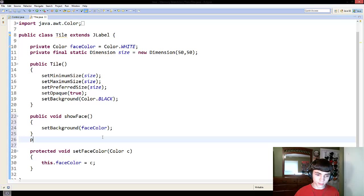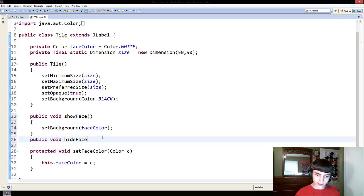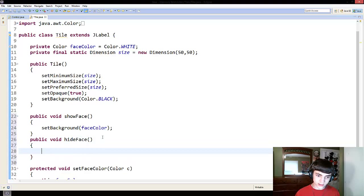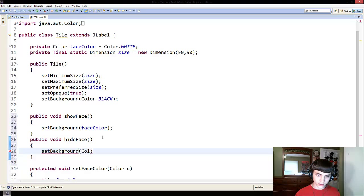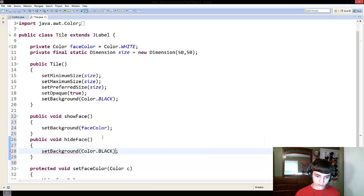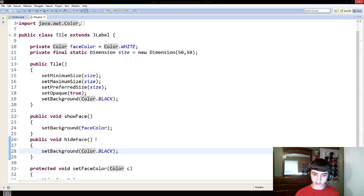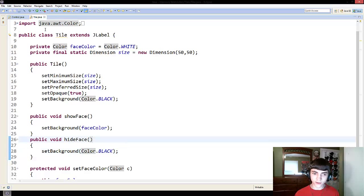we're going to make a public void hide face set background color.black. And that'll just hide the face color again. So that's all we're doing for now.